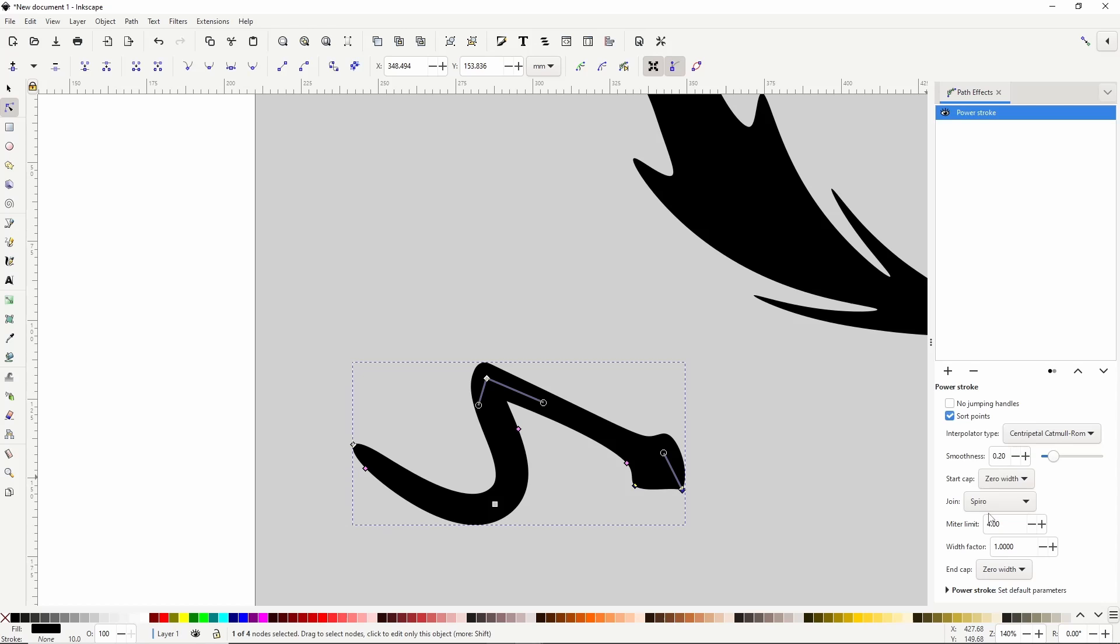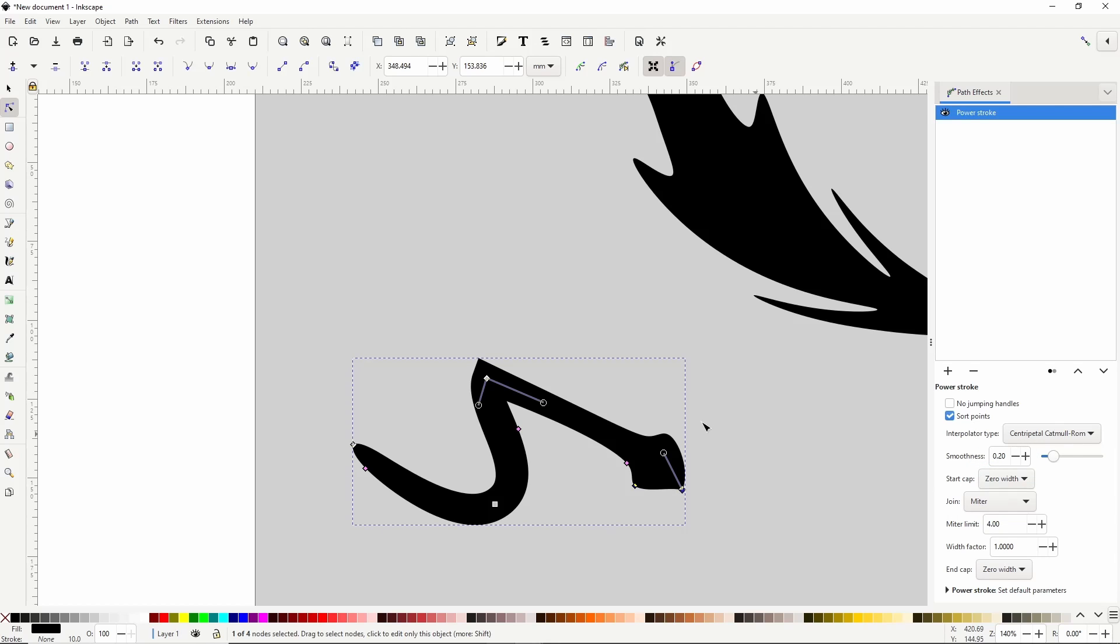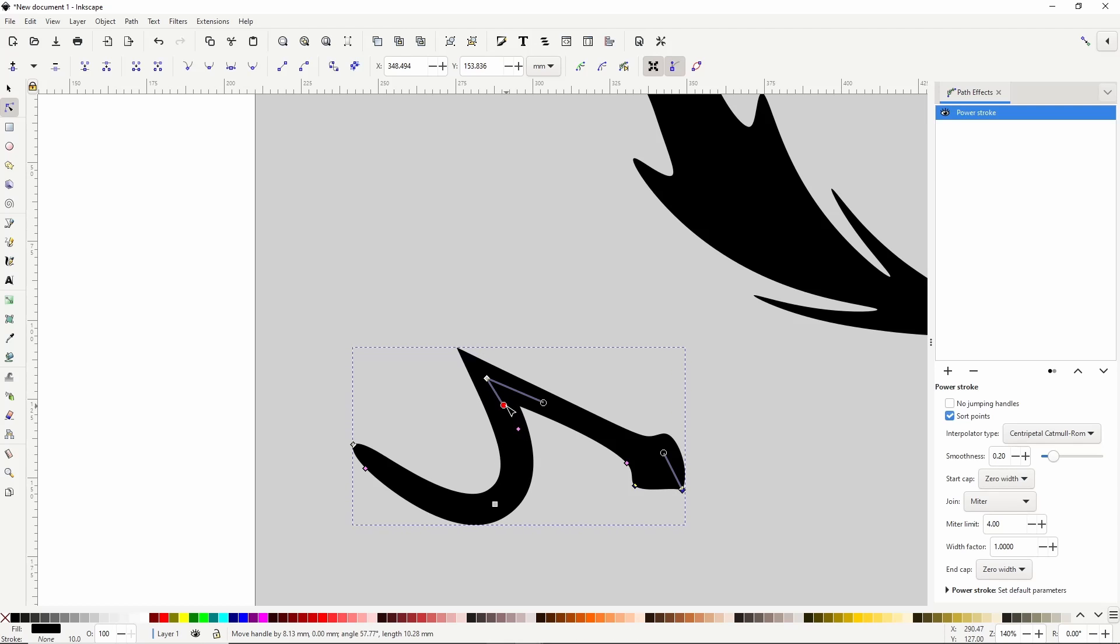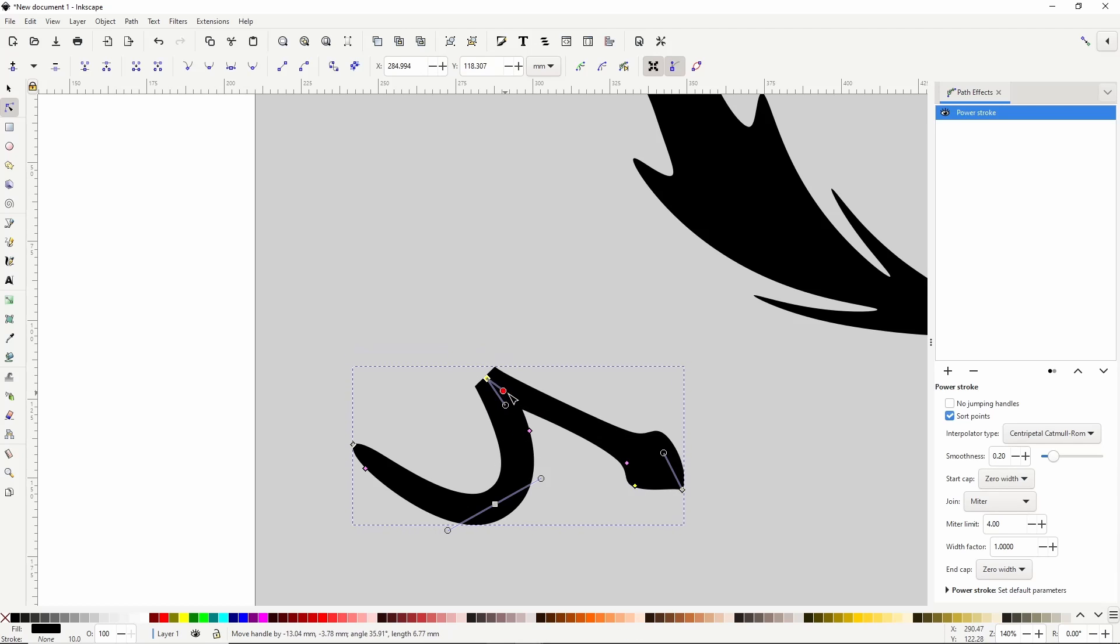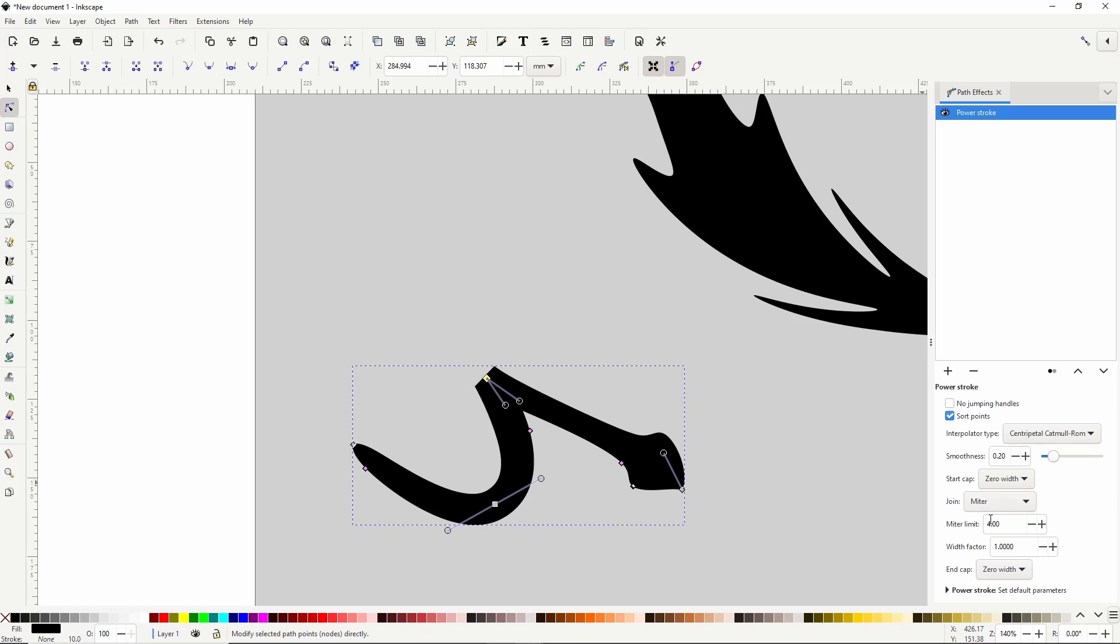With the Miter option, which makes the join pointed, if we make the corner very sharp, the join might get beveled like this. To fix this, we simply have to set Miter Limit here to something higher, like 20. Now it's sharp again.